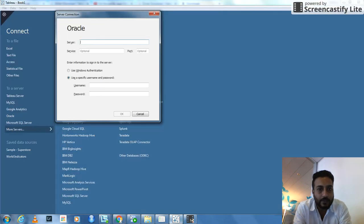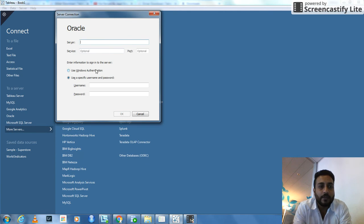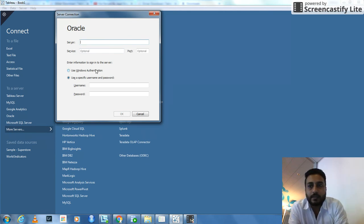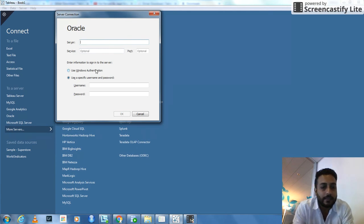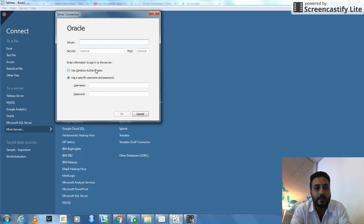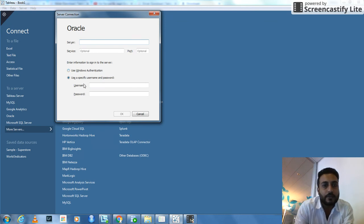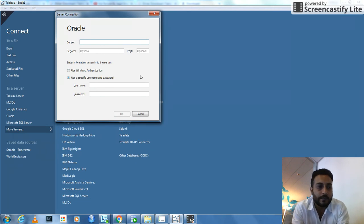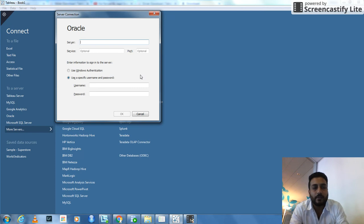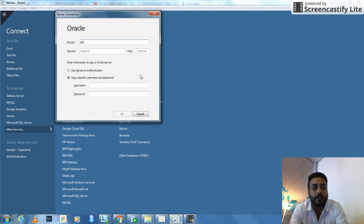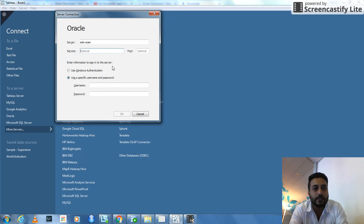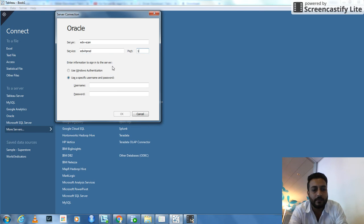After installing, you have to open the Tableau file and provide appropriate information. This information should be available from your organization or from your Oracle database that you have set up. So mine is this one. Remember, it will not be this one for your case. It will be different. So ensure that you have what your server is, etc.